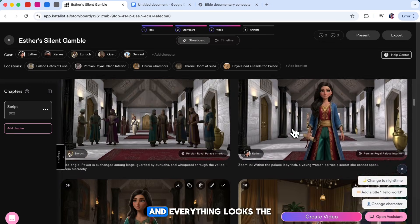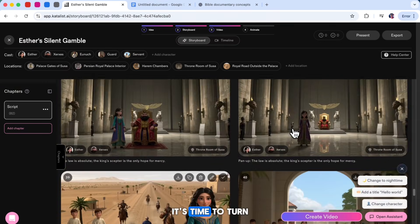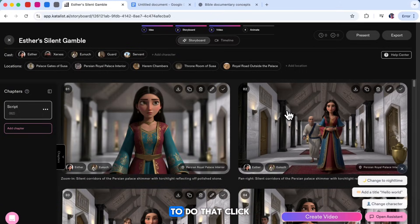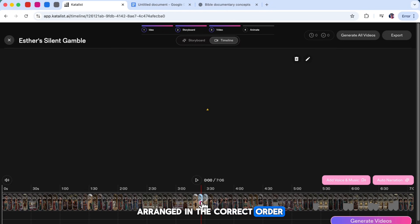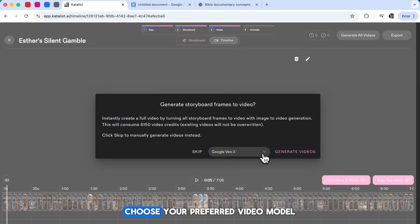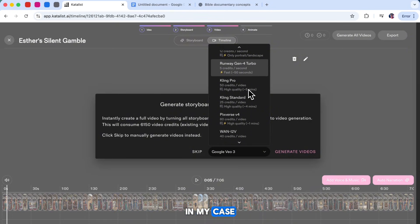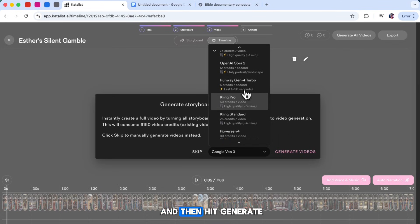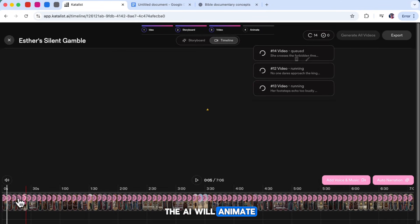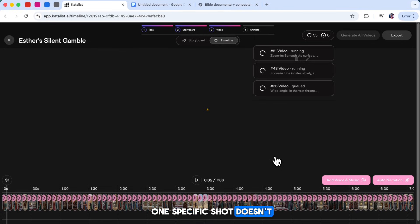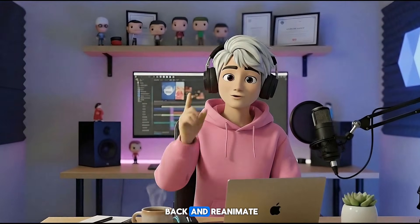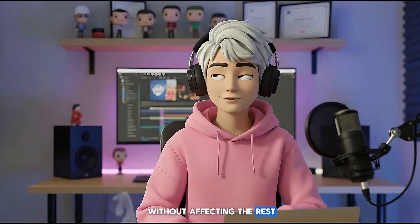Once your storyboard is complete and everything looks the way you want, it's time to turn these images into animation. To do that, click on the Timeline tab where you'll see all your scene images arranged in the correct order. Now click Generate Videos, choose your preferred video model — in my case I'm selecting Kling Pro — and then hit Generate. The AI will animate all your scenes at the same time, which saves a huge amount of time. And if one specific shot doesn't look right, you can always go back and reanimate just that single scene without affecting the rest.